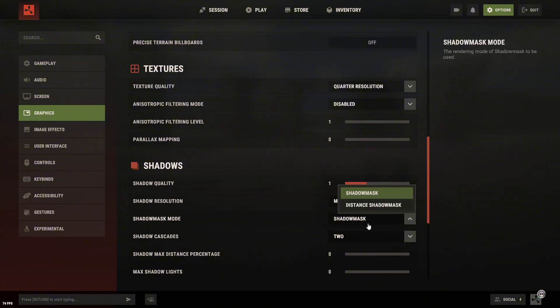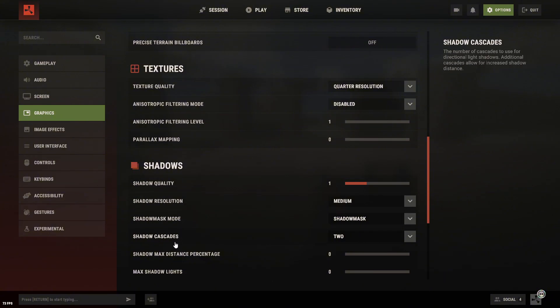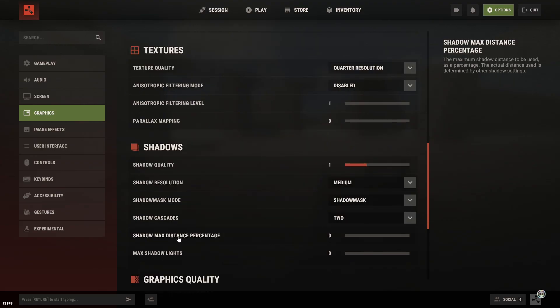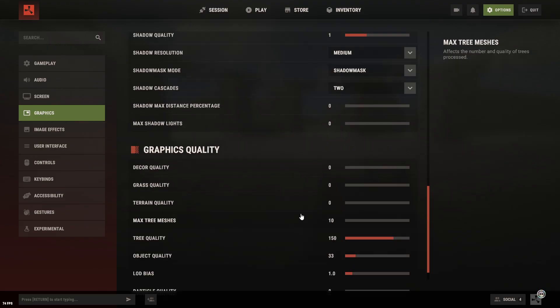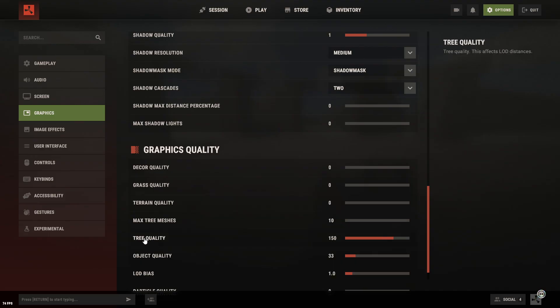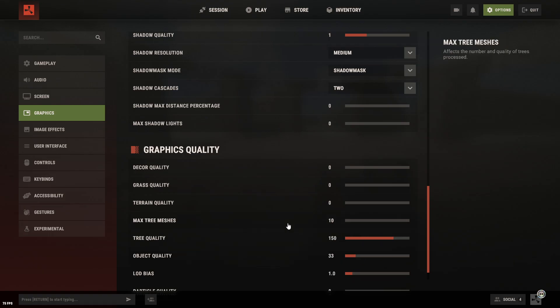As for shadows, I recommend setting them the same way I do. And the graphics quality, set it the same way I have it. You can play around with the tree settings if you want, but honestly, they won't really change anything in terms of performance.